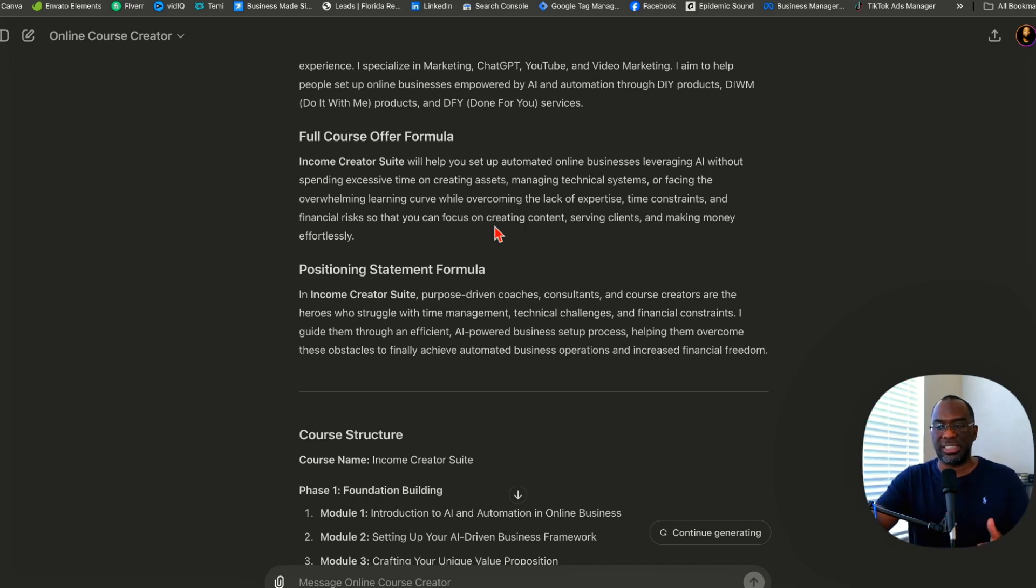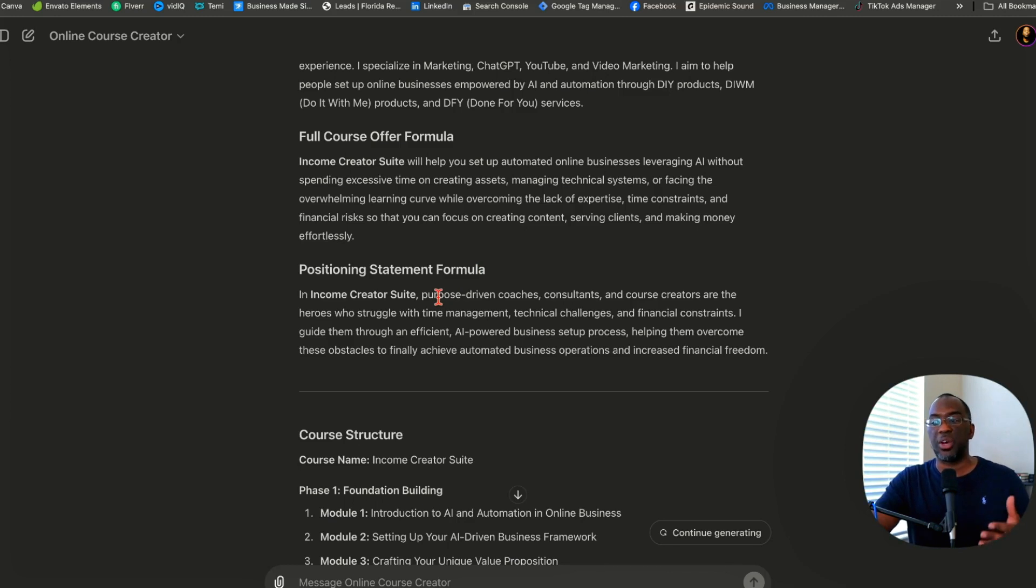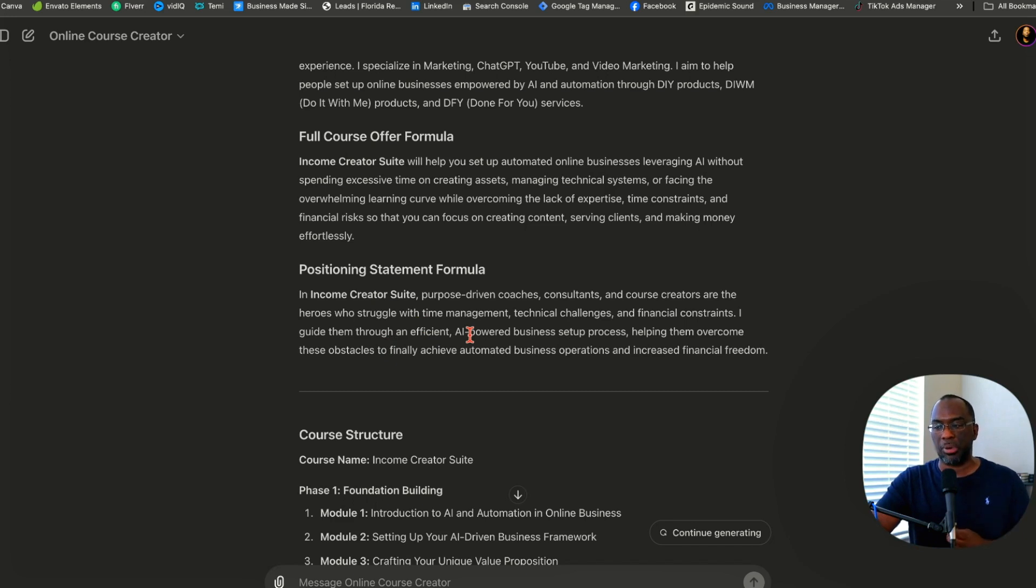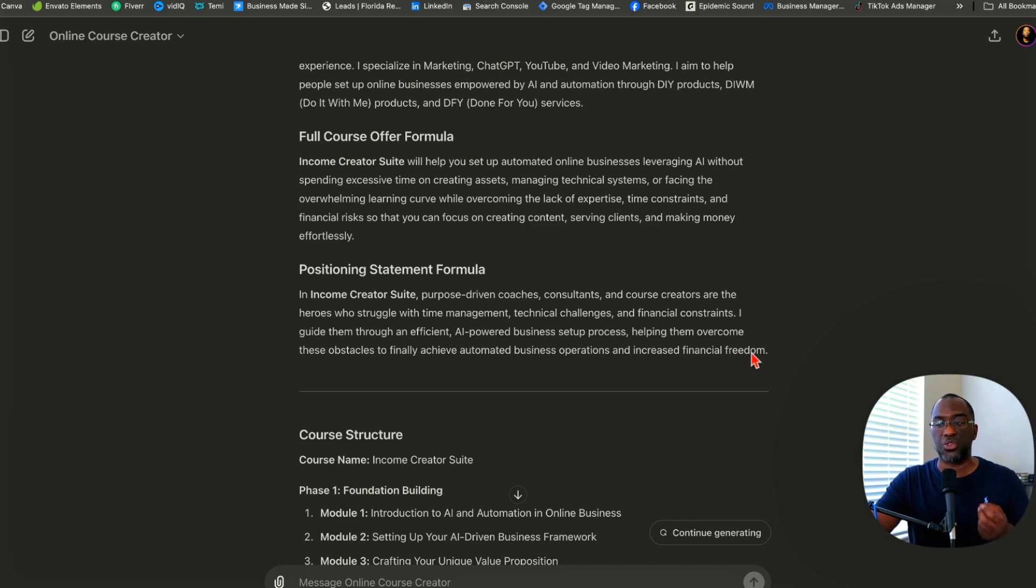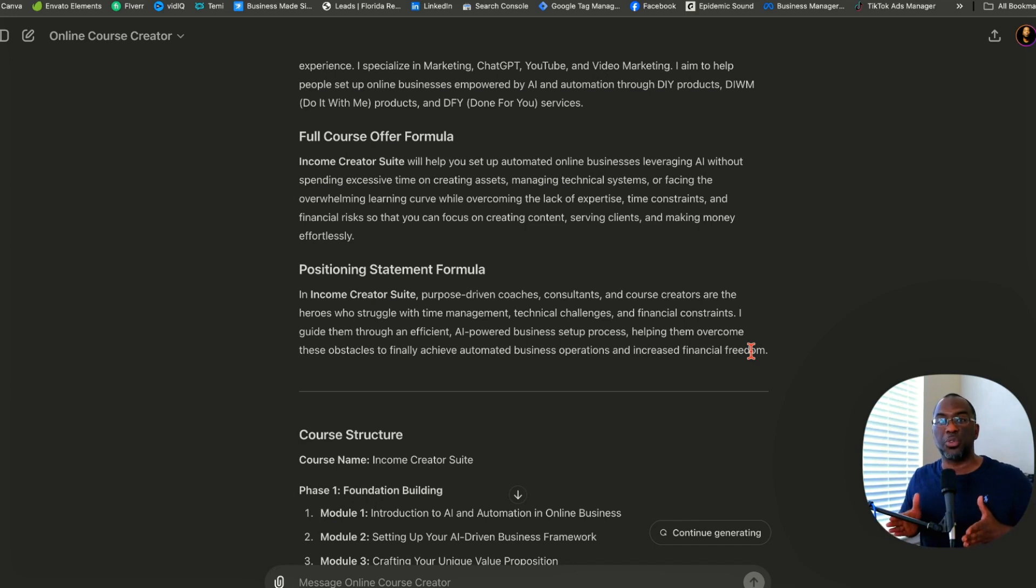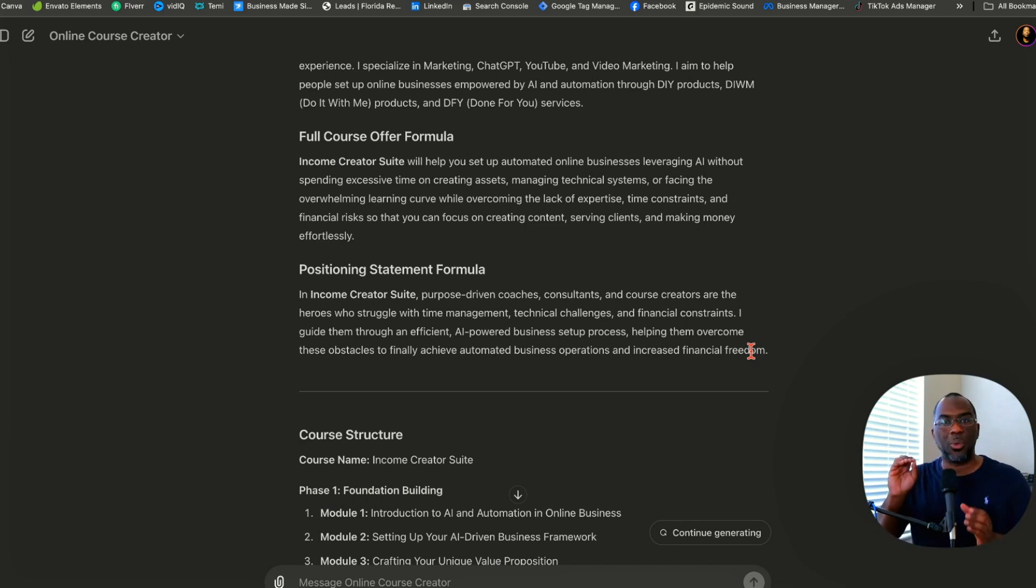Then the positioning statement is based on Donald Miller's Story Brand, where you are not the hero, you are the guide and your clients are the actual heroes. The Income Creator Suite is created for purpose-driven coaches, consultants and course creators struggling with time management, technical challenges and financial constraints. I guide them through an efficient AI-powered business setup process, helping them overcome these obstacles to achieve automated business operations and increased financial freedom. These two formulas are like two guard rails for a train. Make sure you edit them if you don't like them.